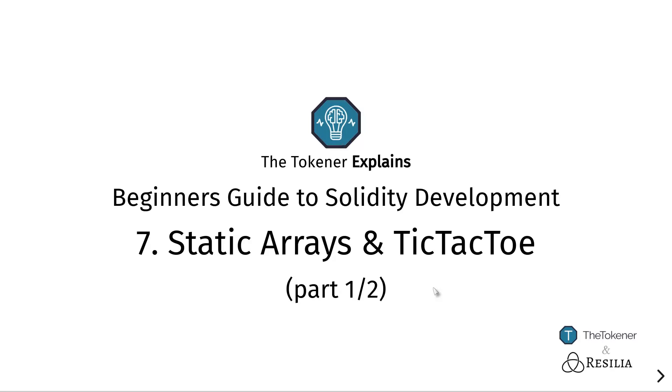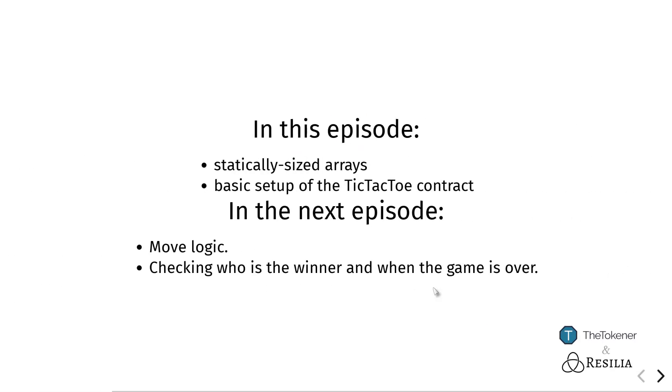In this first part, I will be talking a little bit about static arrays, which is the final piece of the puzzle we will need to implement a TicTacToe smart contract, and then we will be putting down the first part of the basic setup of this contract.